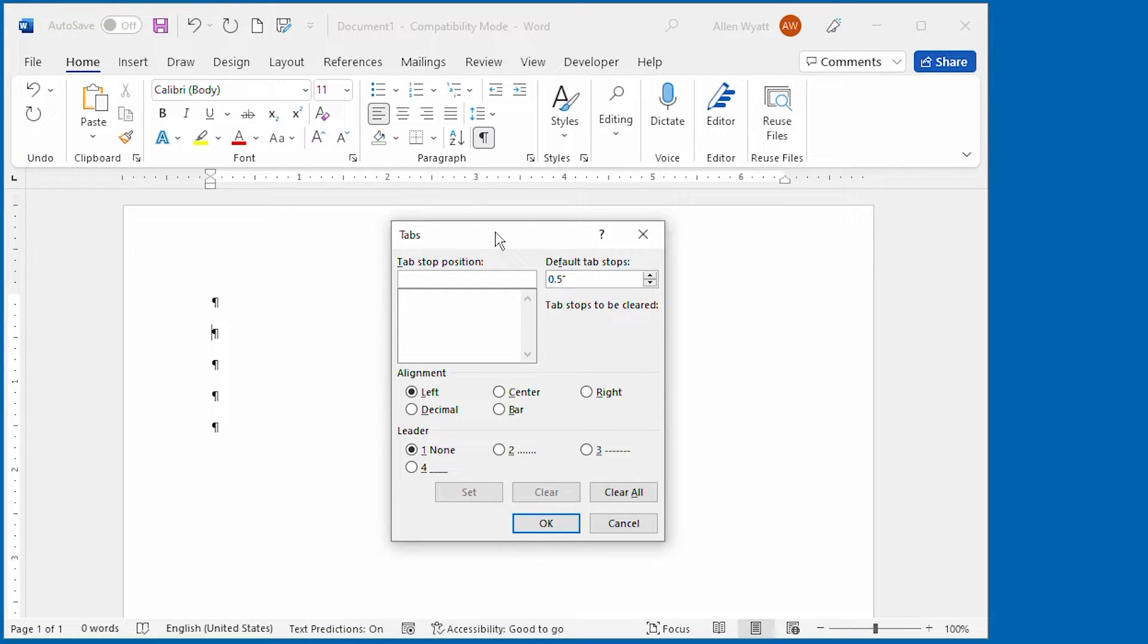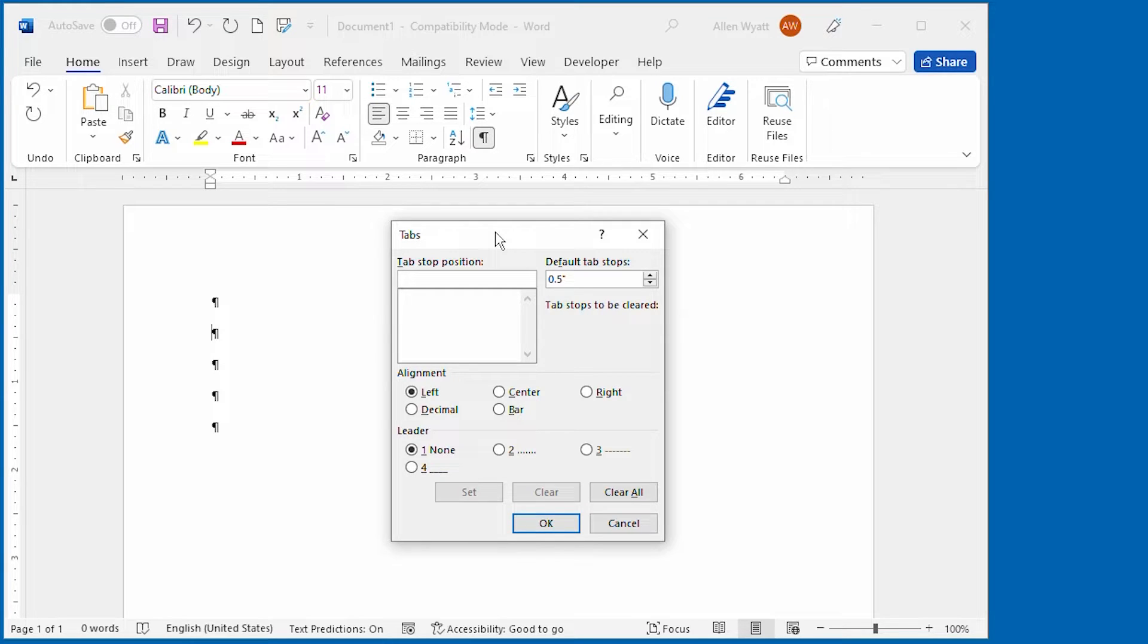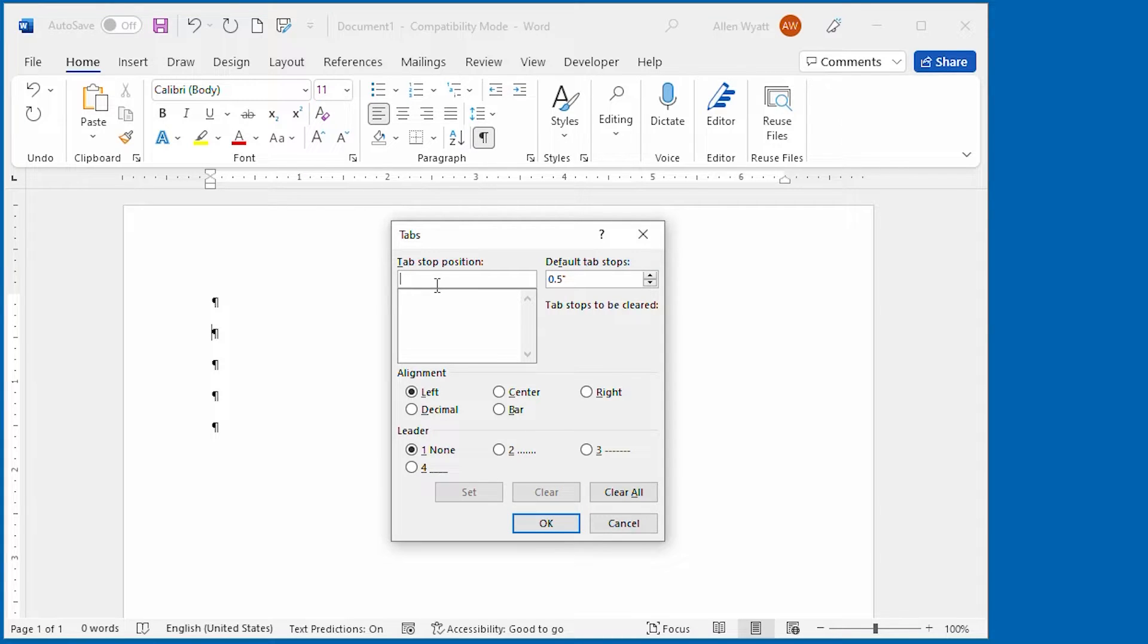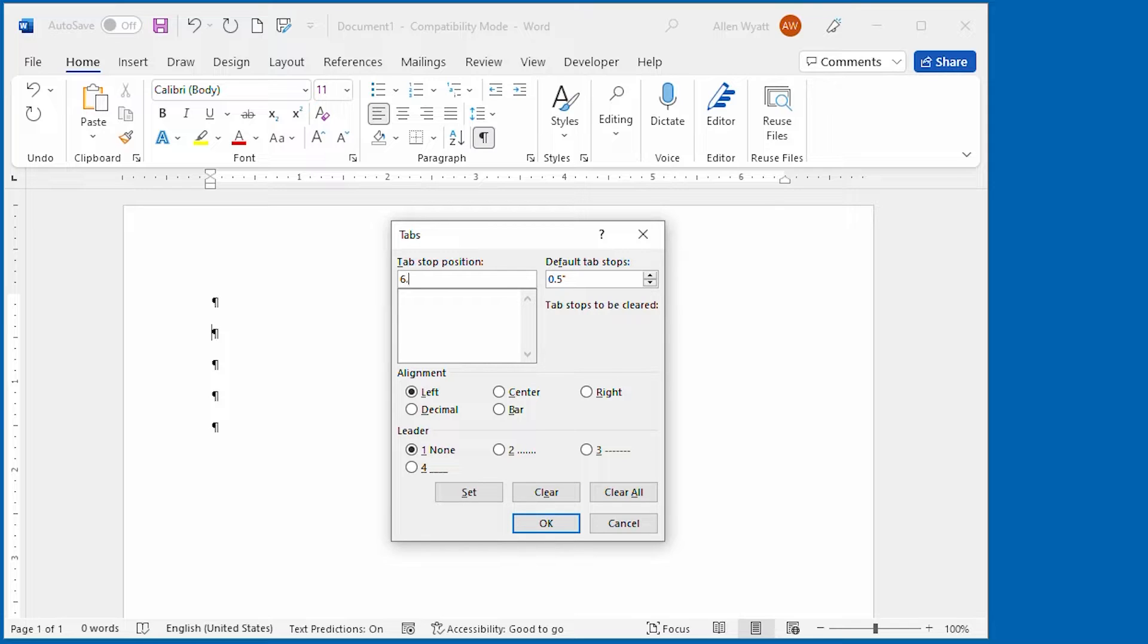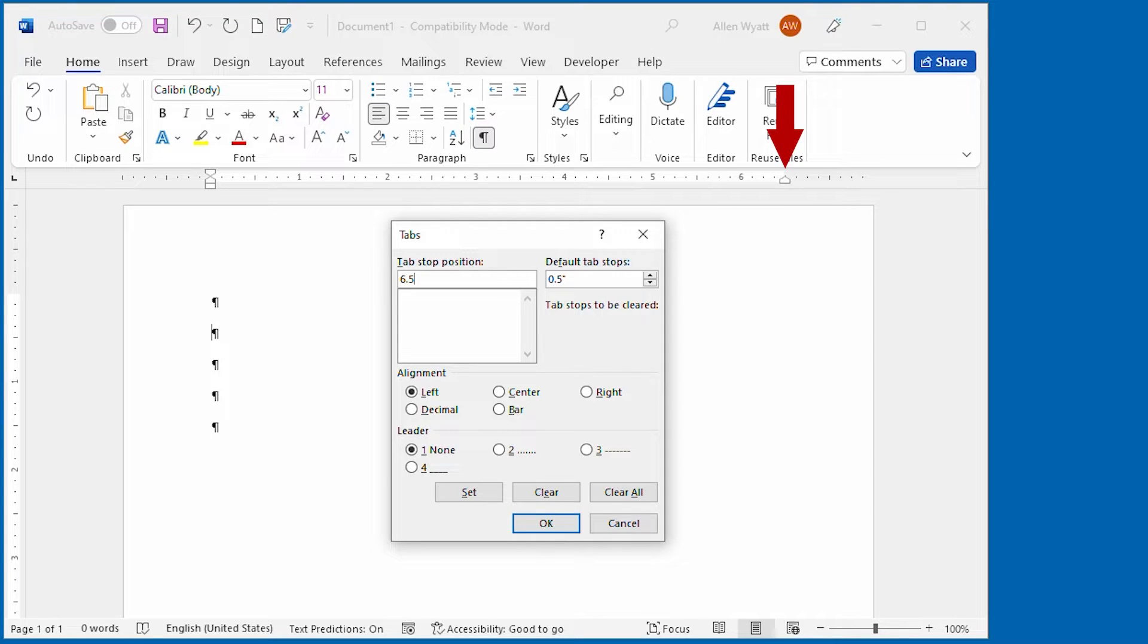What I'm going to do here is set a right aligned tab near the right margin of the page. All I need to do is specify here that I want to set this at a specific location. I'm going to say 6.5 inches, and I'm choosing that because that's the right margin of my page. You can see it on the screen here.